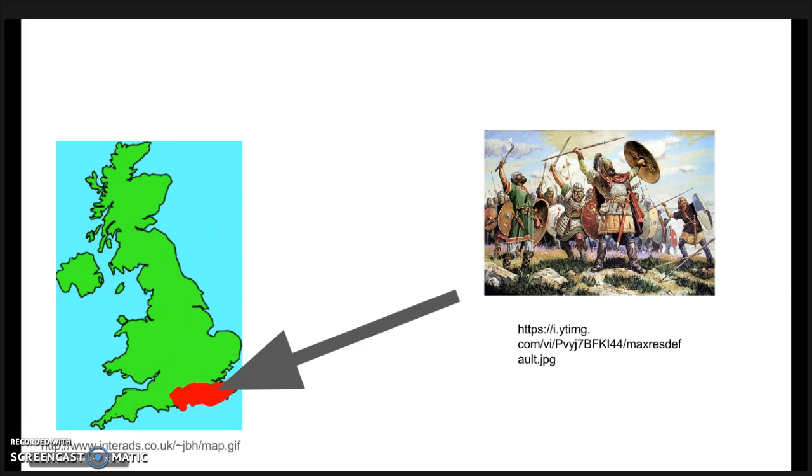Around 430 AD, a Celtic warlord named Vortigern had the brilliant idea to invite Jutes to settle on the east coast of Britain to serve as a meat shield to protect the Celts from the Picts and Scots in the north. In return for this, the Jutes were allowed to settle in southern Kent, Hampshire, and the Isle of Wight.